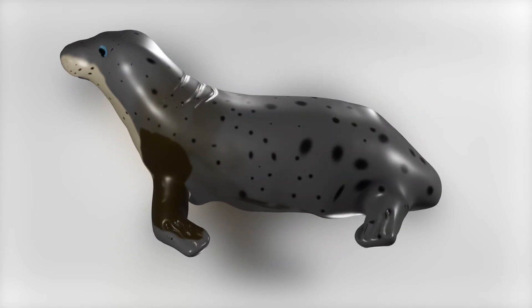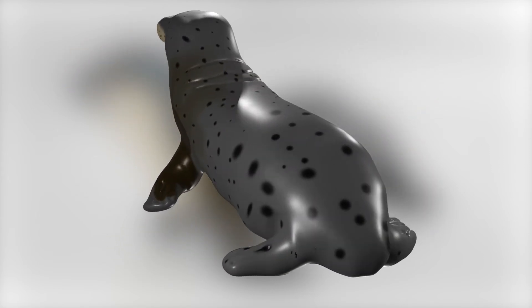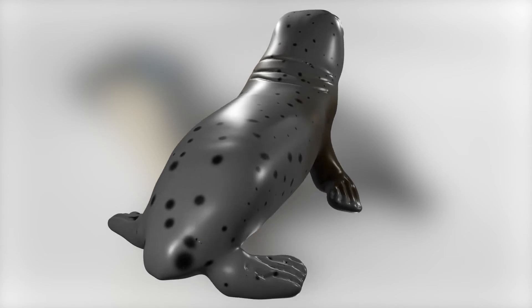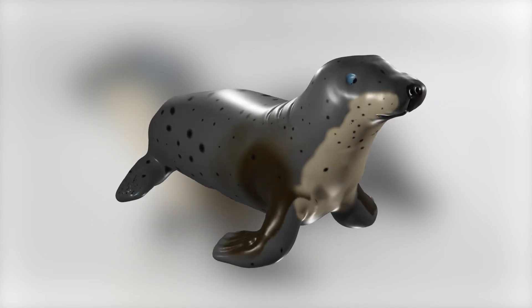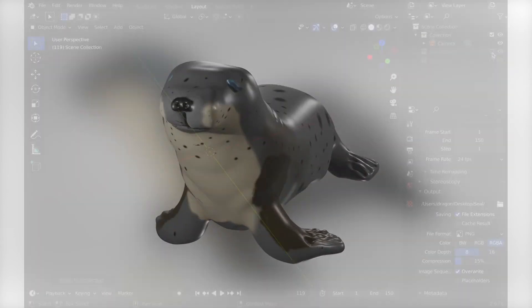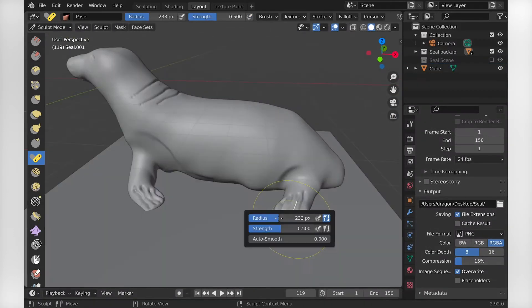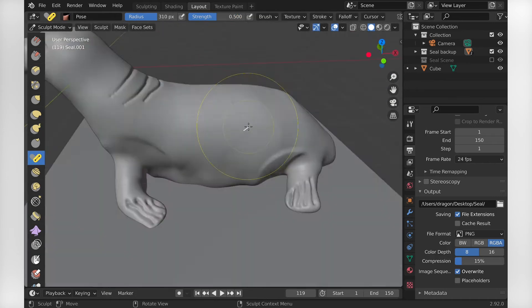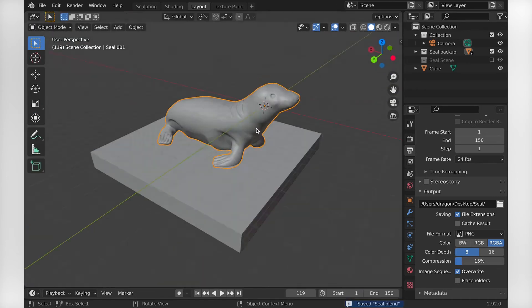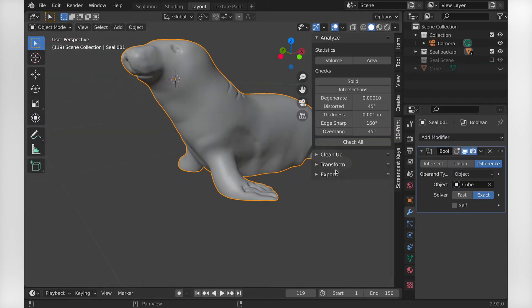Also, comment if you would be interested in a tutorial for texture painting. If not, it's okay. Well, now that I have a seal, let's cut off the bottom with the boolean modifier and then export it for 3D printing.